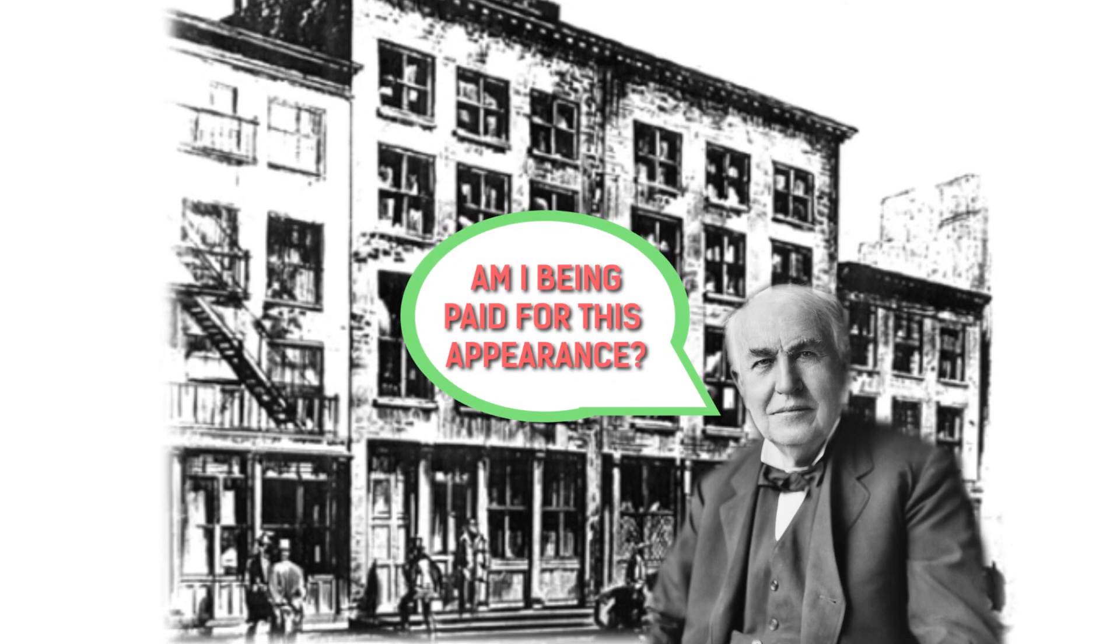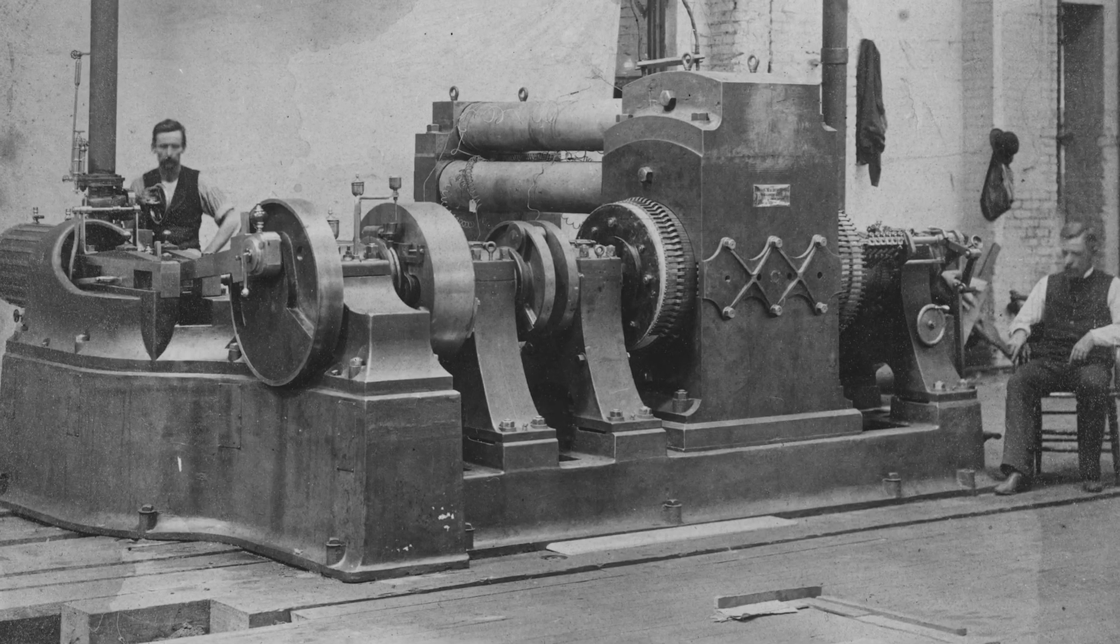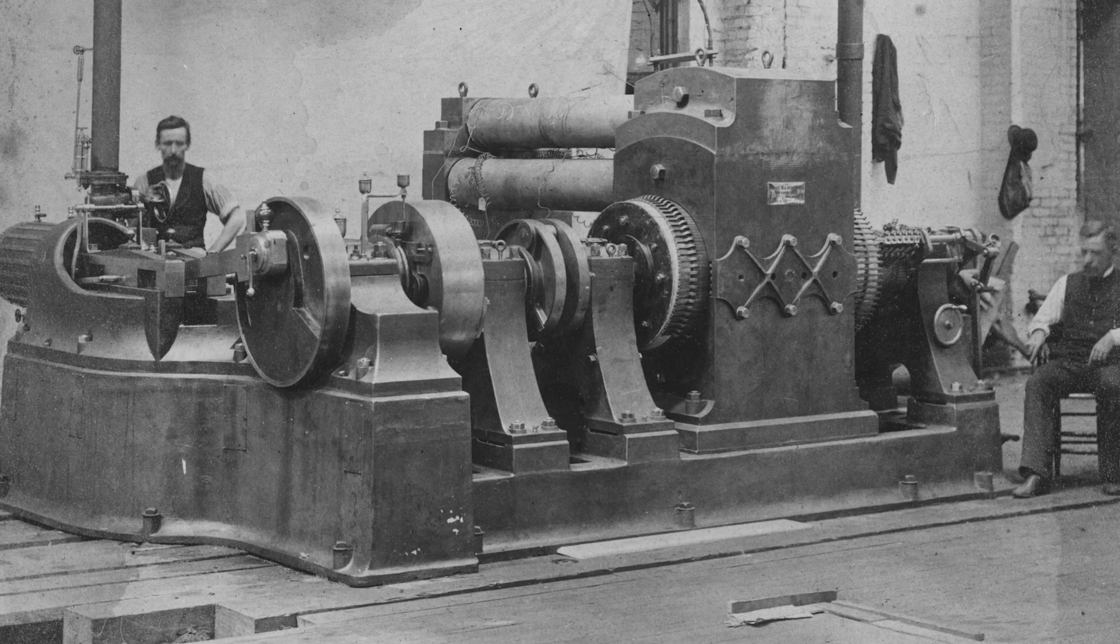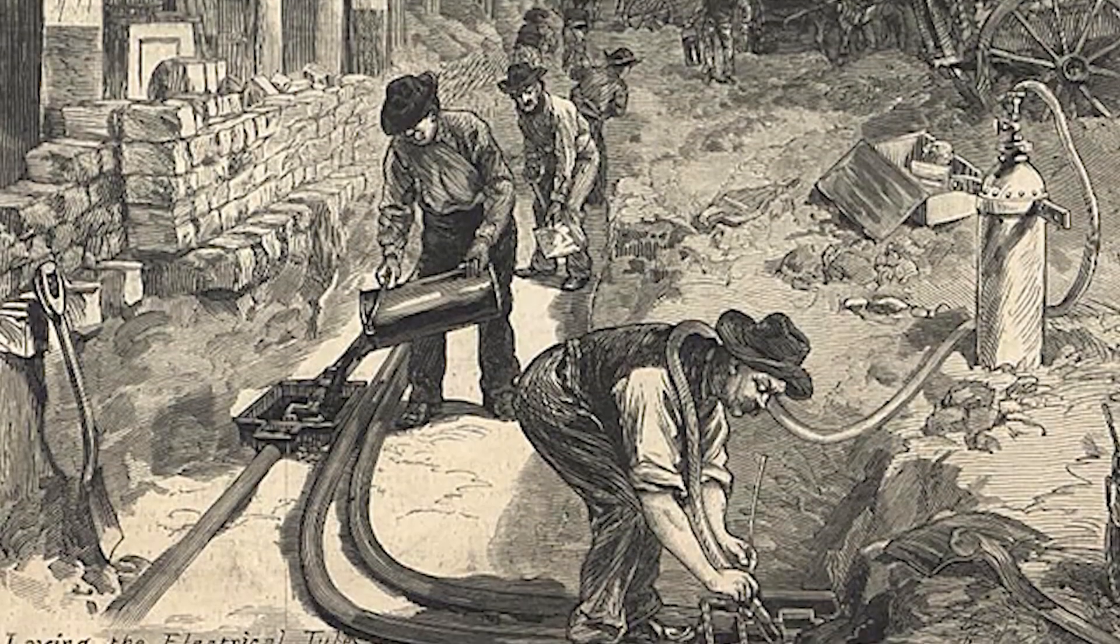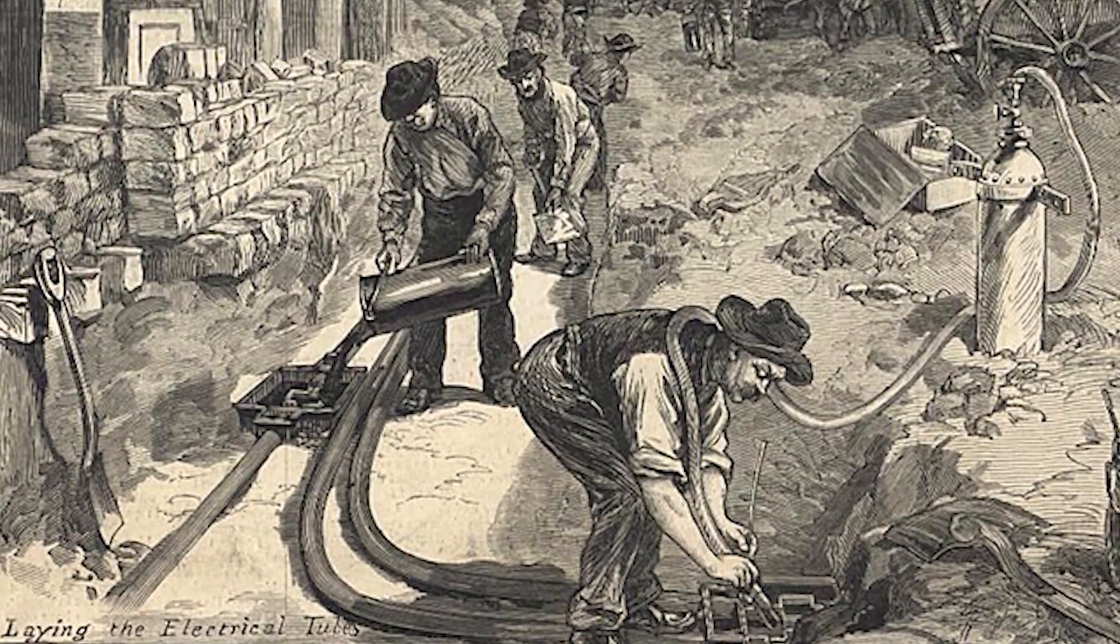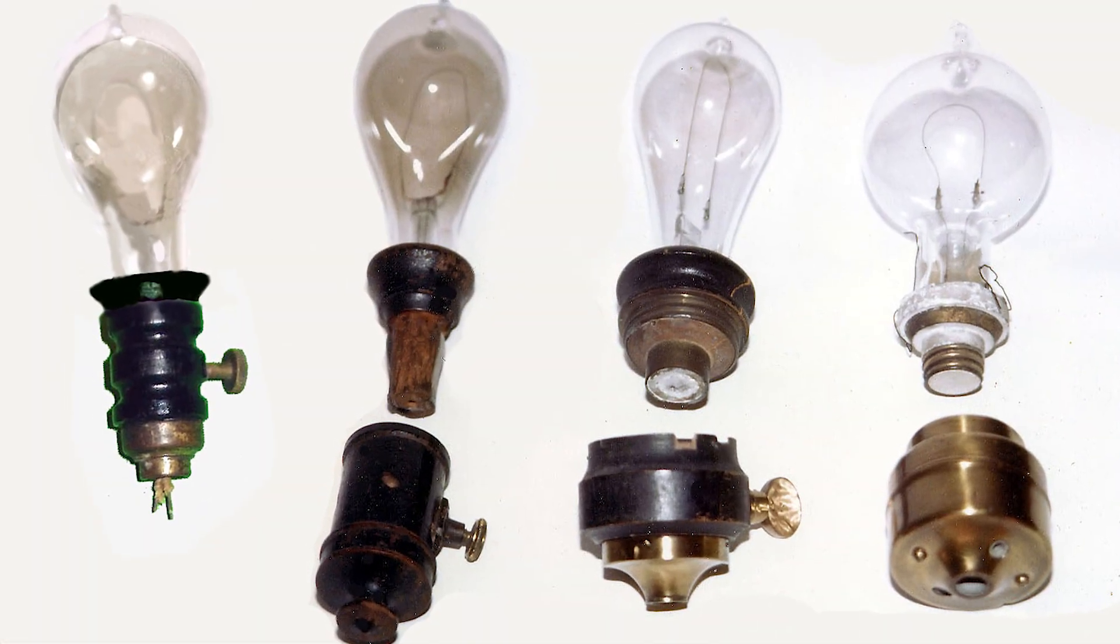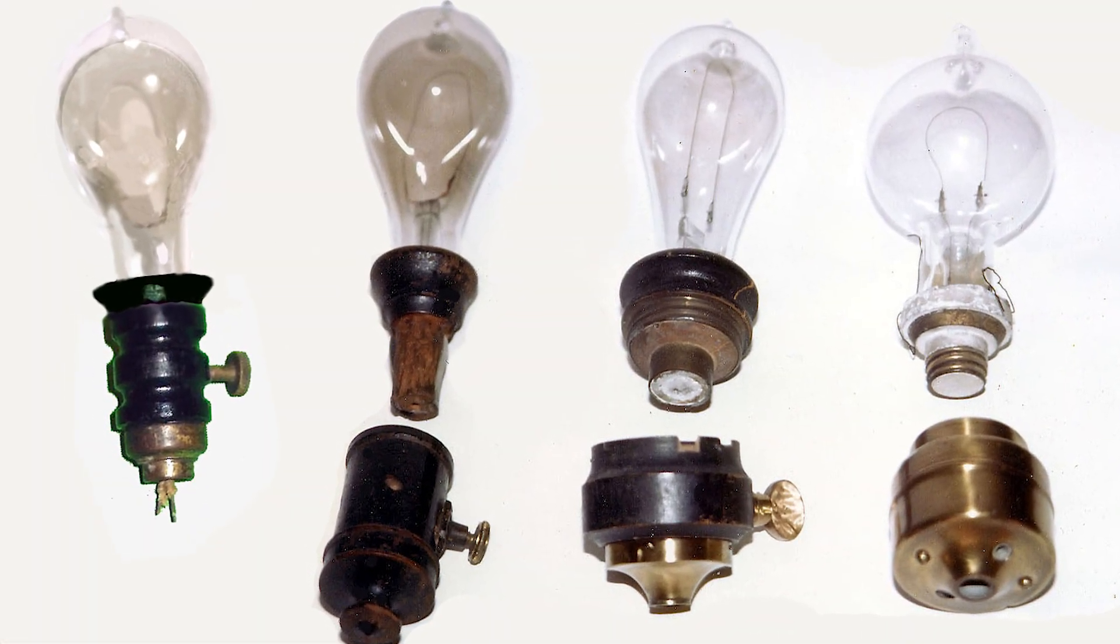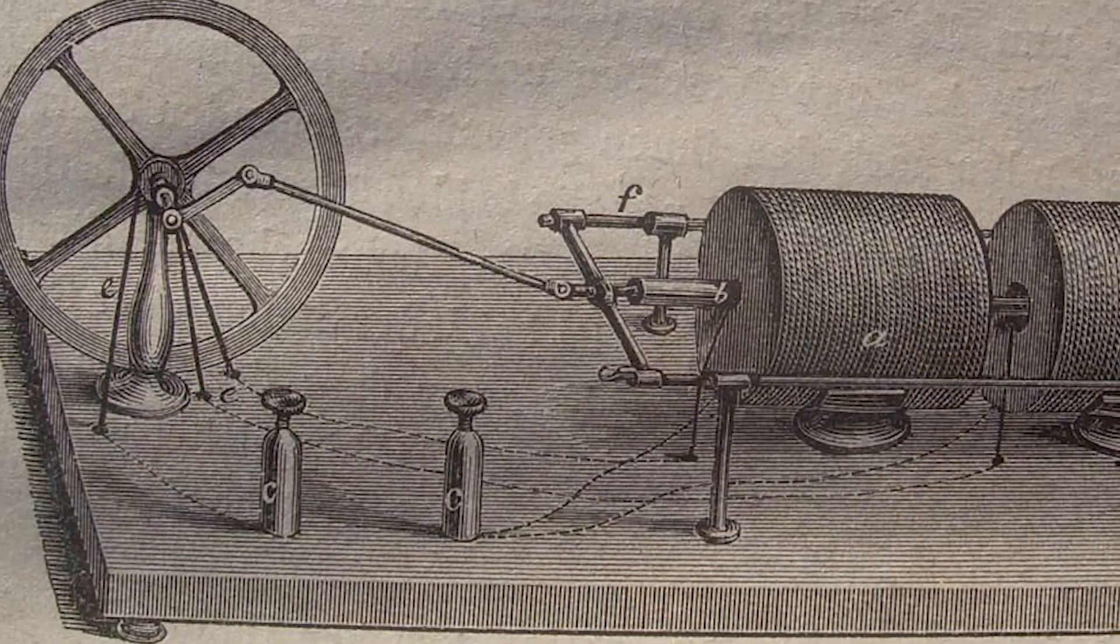Thomas Edison's Pearl Street Station, the first central power plant in the U.S., began producing electricity and distributing it to several dozen customers. At the time, that electricity was mainly used to power old-timey lamps and motors.